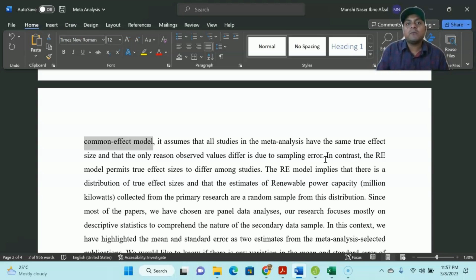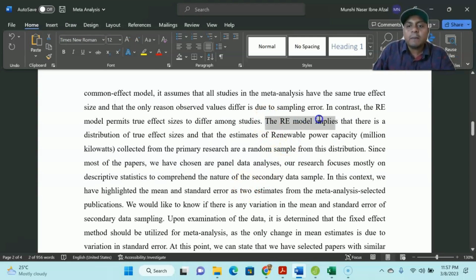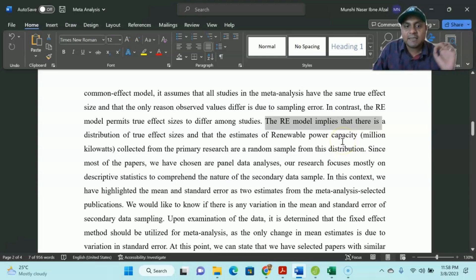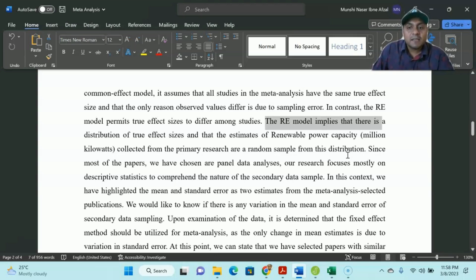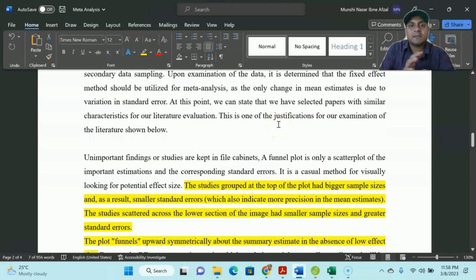Effect size measurement is one of the meta-analysis criteria. There are other types of meta-analysis, like selection bias, which I'll talk about later. The random effect model applies when there is a distribution of true effect sizes, and the estimates of the dependent variable — in this case, renewable power capacity — collected from primary research are a random sample from this distribution, meaning the samples are different and the variations are very large. In that case, you apply the random effect size model. Remember: panel fixed and random effect models are different from meta-analysis fixed and random effect size models.